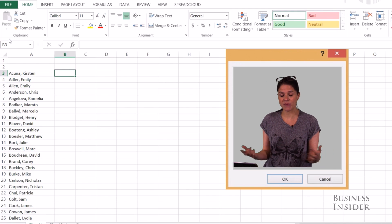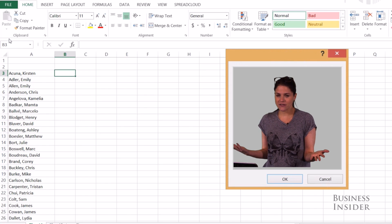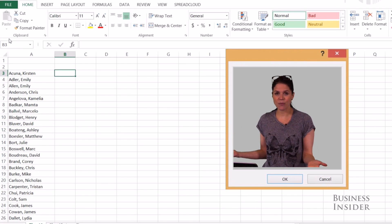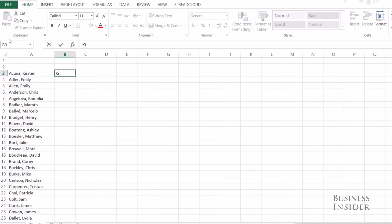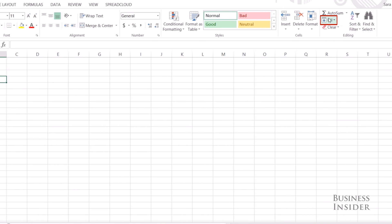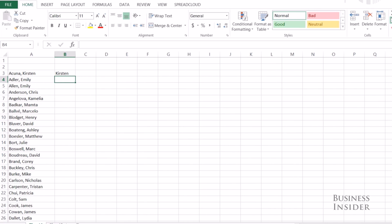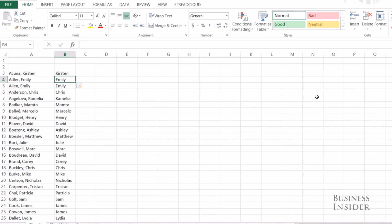Here I have a list of people's names, last name comma first name. Let's say I just want to pull out the first name. I'm going to type the first one, Kirsten, then enter. There are two ways I can do it: I can either go under the Home menu, go to Fill, then Flash Fill, or I can do Control E. Look — you can see it pulls out the first name from the whole list. It finds a pattern that you're using and applies it to every single name in the list.